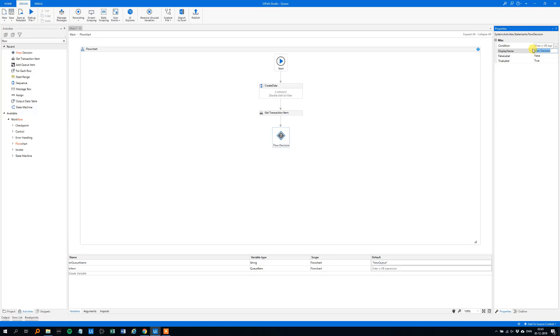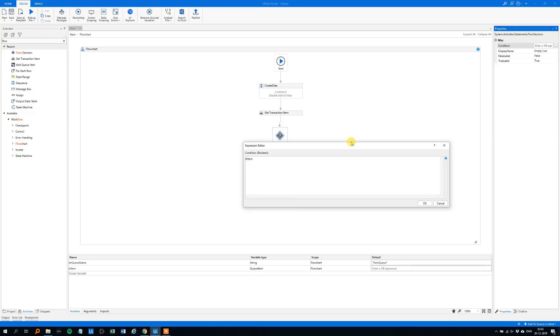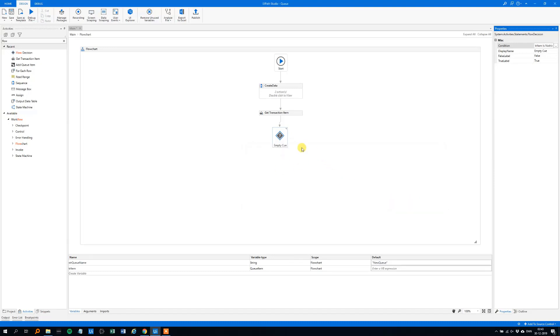And now we need something to evaluate, and so click on the three dots, what do we want? We want, if the tr-item, tr-item here, is nothing, there's nothing left, if that's true, that could be either true or false, so if that's true, then the queue is empty. We want the process to stop.